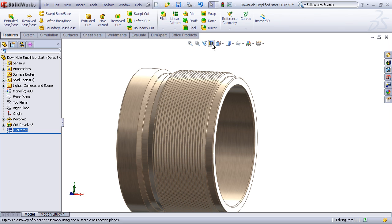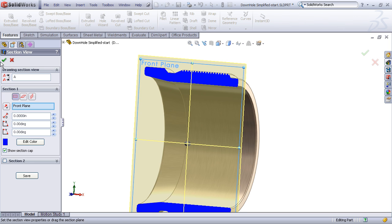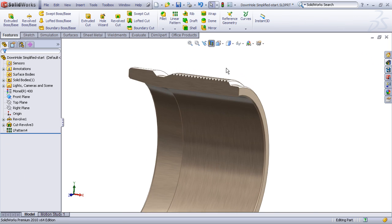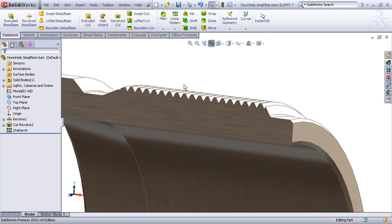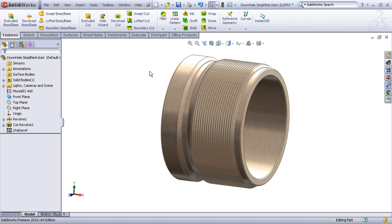And of course we can then section our model and in a section view in a drawing that's going to look really nice and gives almost as good of impression as a true helical thread. So that's a great quick little technique for creating simplified threads using a patterned cut revolve feature.